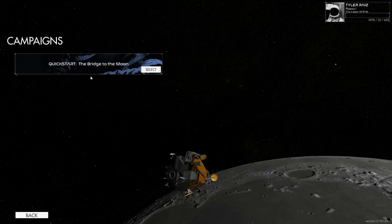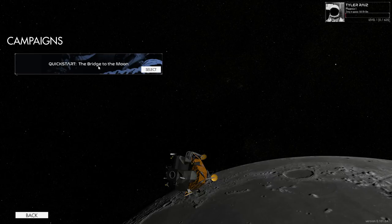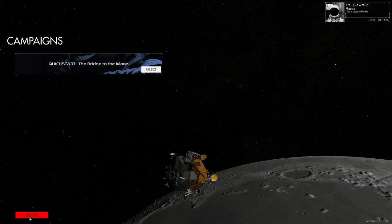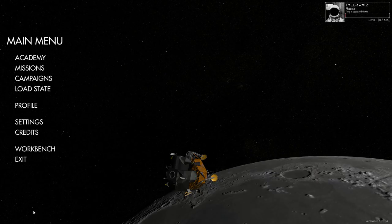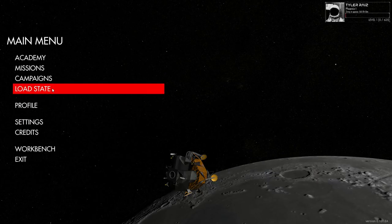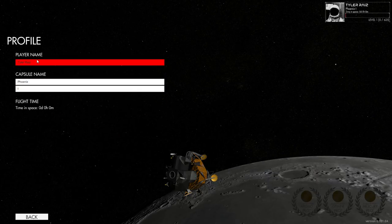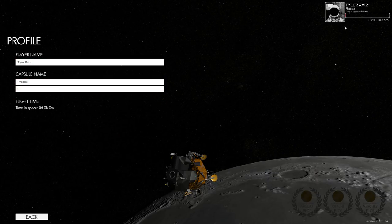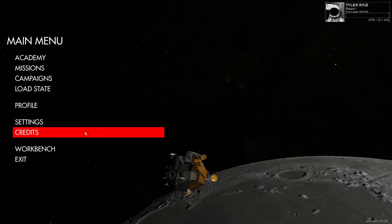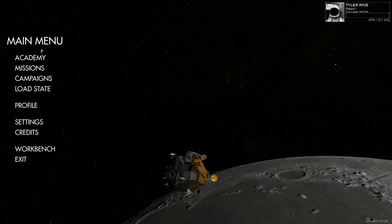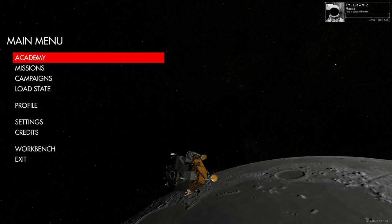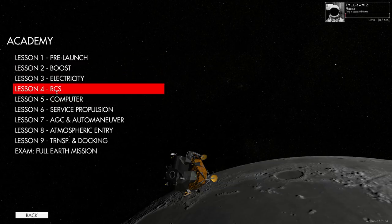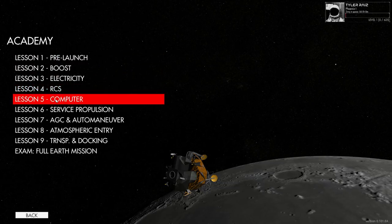And then campaign. There's this quick start. The bridge to the moon. And then you can start the campaign. I'm gonna leave that for later. I'm not gonna do that right now. And you can create your own profile. That's how I got my name. And I've selected Phoenix 1 as my capsule name. I suppose I should have gone with 7. But whatever. Okay. So let's see what the computer is all about here on Apollo.